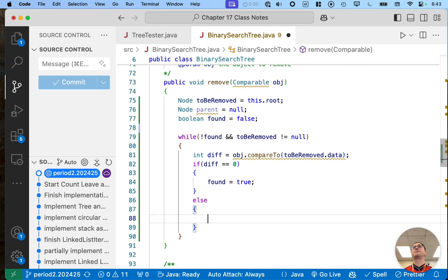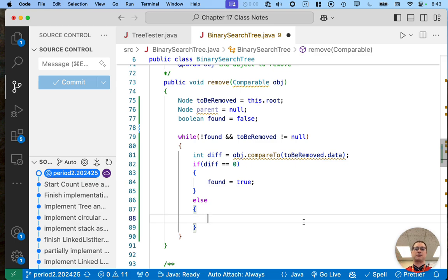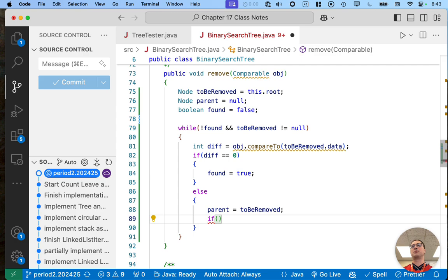Otherwise, we need to keep searching. I'm choosing to write a single else with an inner if-else, because there's some shared code between the two search directions. Before we change 'toBeRemoved' to either the left or right child, we need to update 'parent' to refer to 'toBeRemoved' so we keep track of the parent. Then we change 'toBeRemoved' to refer to either the left or right child.